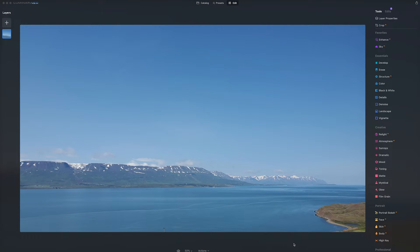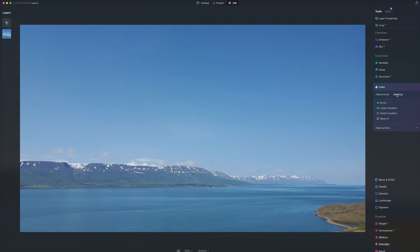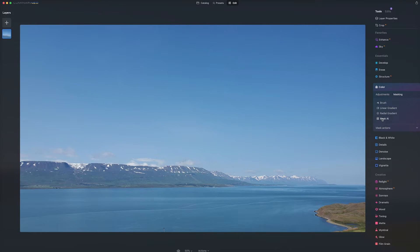So here we brought in this landscape photo into Luminar Neo. Let's say we want to do some color correction on either the sky or water, but we don't feel like masking it out. We can click on Color, go to Masking, and there's this Mask AI button.